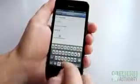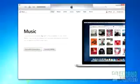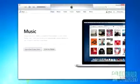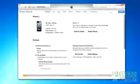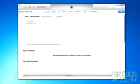Let's start off with Apple's own device and media manager software, iTunes. You'll need iTunes for this, so make sure that your computer has the latest version installed.